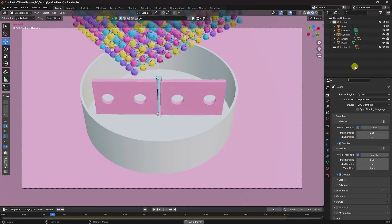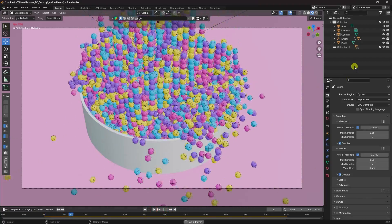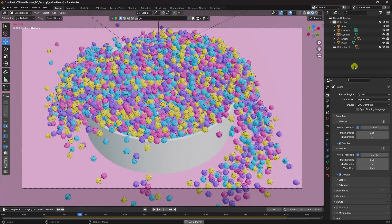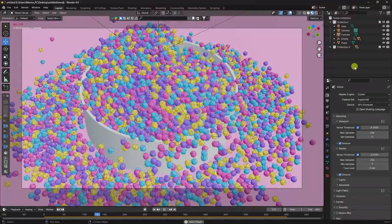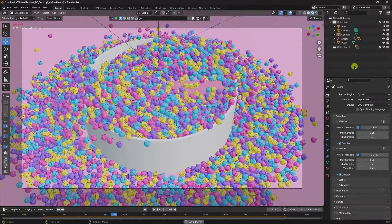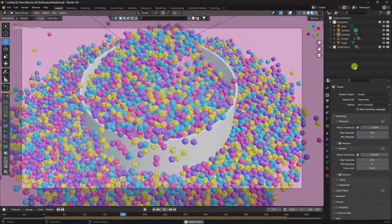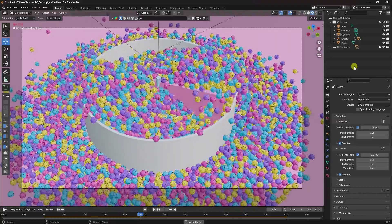Hey guys, welcome back to my channel for tutorials. Today I'll teach you how to create a new and cool ball dynamic animation using Blender. I am not using any third-party add-on for this tutorial.